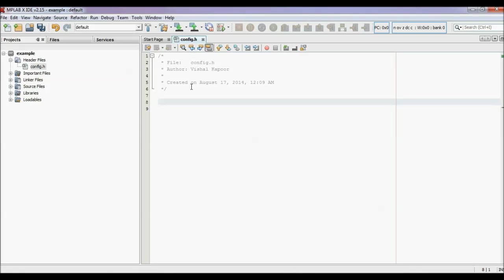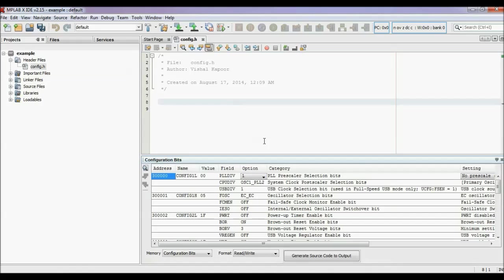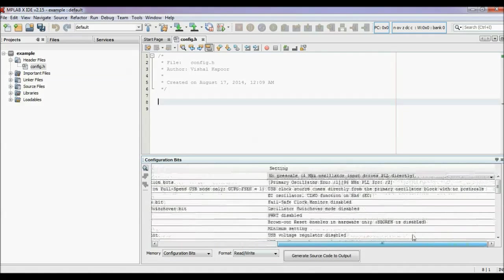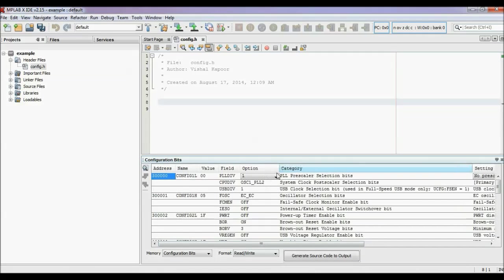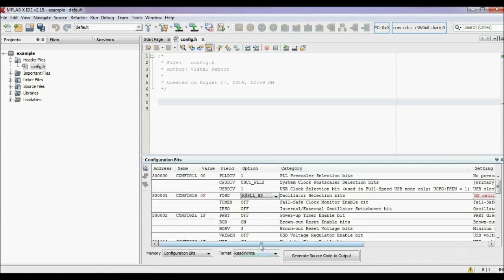For setting these configuration bits, click Window, then PIC memory views and configuration bits. Here you can set different things: which oscillator you are using — internal or external — the speed of the oscillator, the CPU clock source, and the USB clock source. I am using an external oscillator of 20 MHz, which is a high-speed oscillator, so I am choosing the option HSPLL HS, meaning high-speed external oscillator with PLL mode enabled.